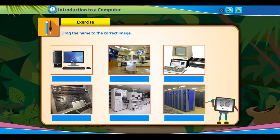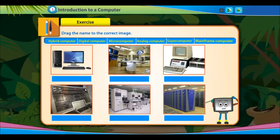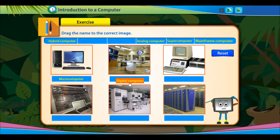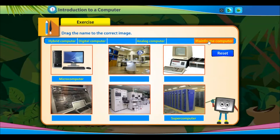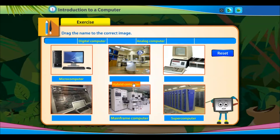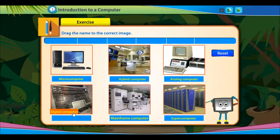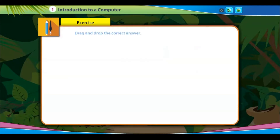Exercise: Drag the name to the correct image. Drag and drop the correct answer.